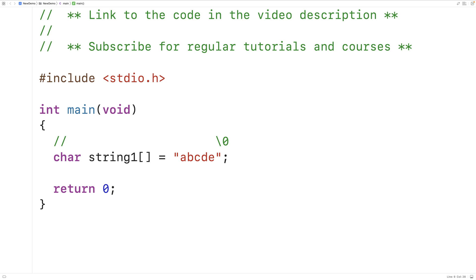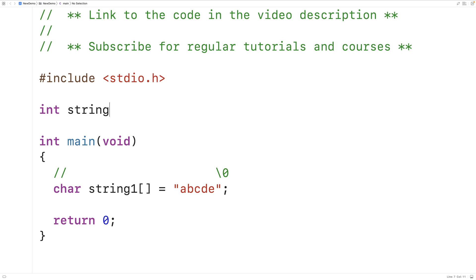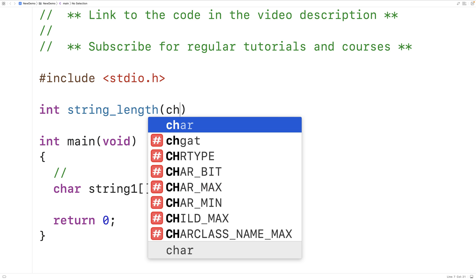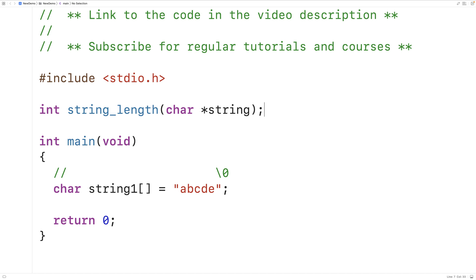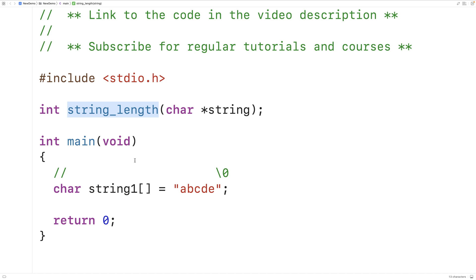We're going to write a function to find the string length of this string and any other string using recursion, and the function will look like this. We'll say int string_length char star string. The function is going to return an integer — the number of characters in the string, not including the special null terminator character. The function is going to accept a pointer to a character as an argument, because when we pass an array to a function in C, the array decays to a pointer.